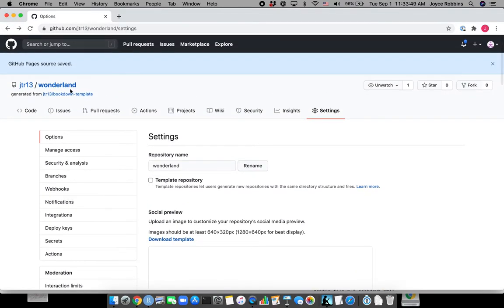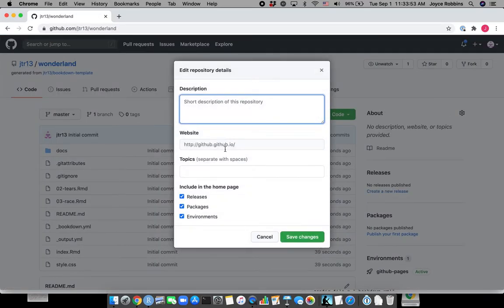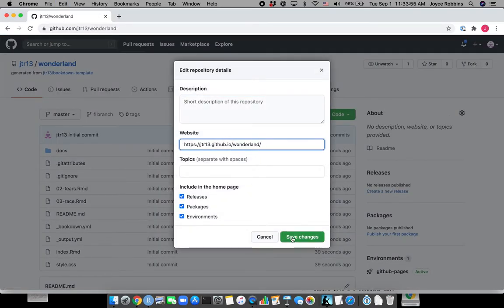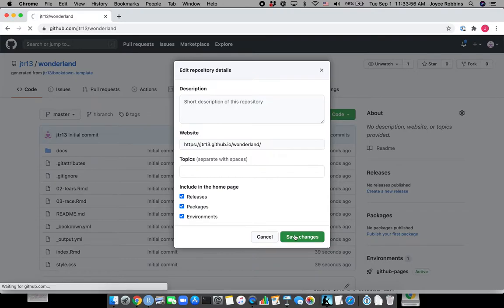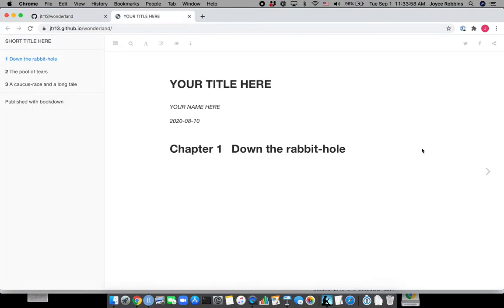And we go back to the main page of the repo, and we're going to paste that link here so it's easy to find. Let's try again. And there we have it.